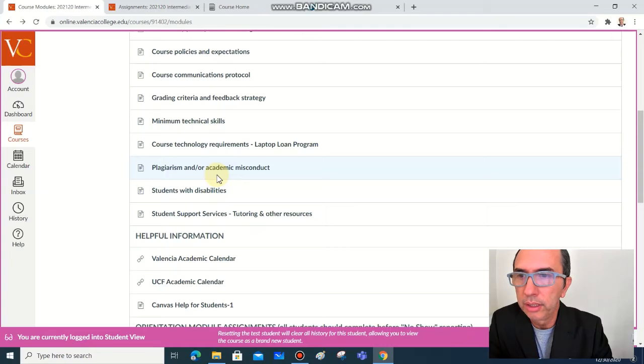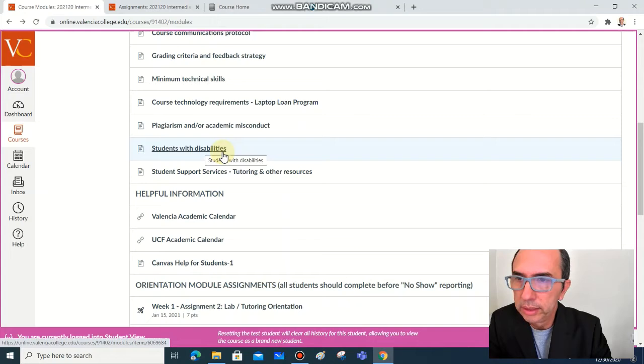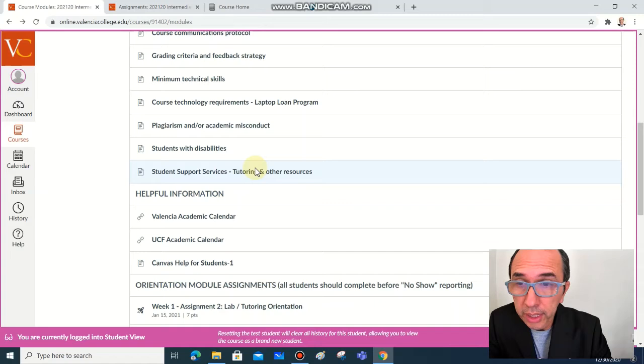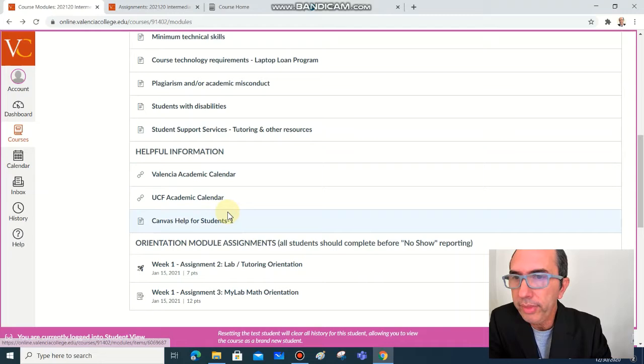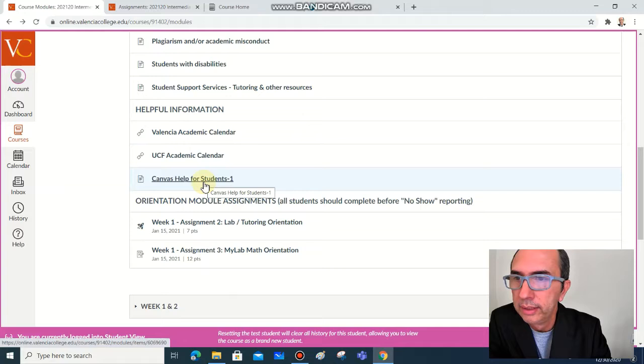If you have any needs, student with disabilities, student support services, tutoring, very interesting resource that you have available for free. And some helpful information is the calendar from UCF, the calendar from Valencia, and some Canvas information.